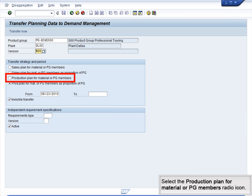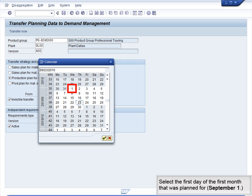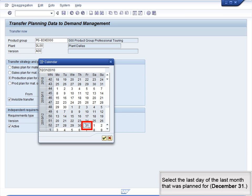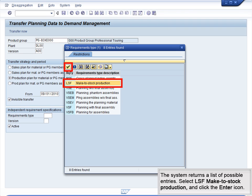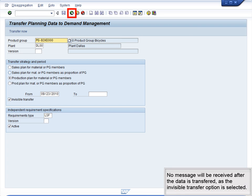Select the Production Plan for Material or PG Member's radio icon. Click the Search icon next to the From field to display the calendar and select September 1st – the first day of the first planned month. Next, click the Search icon next to the To field and select December 31st – the last day of the last planned month. Click the Search icon next to the Requirements Type field. Select LSF Make to Stock Production and click Enter. Click the Transfer Now icon to transfer the planning data to demand management. No message will be received after the data is transferred, as the Invisible Transfer option is selected.